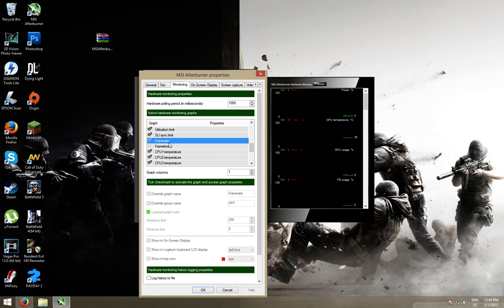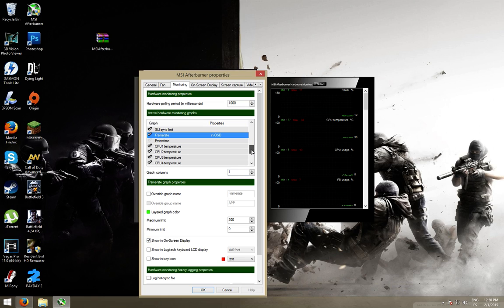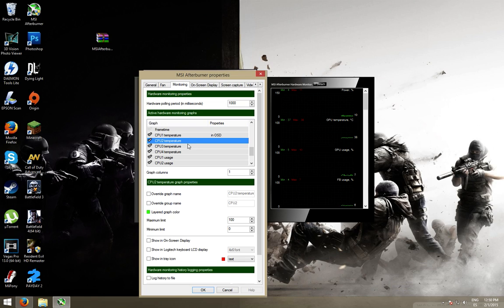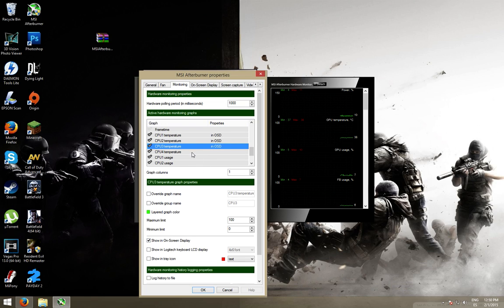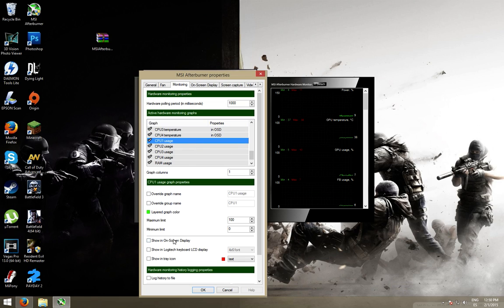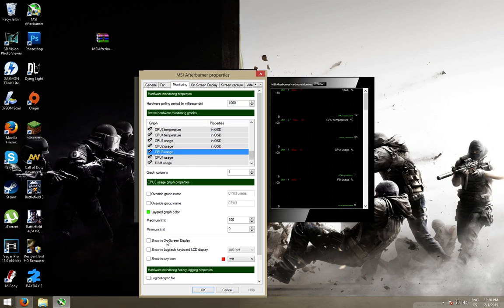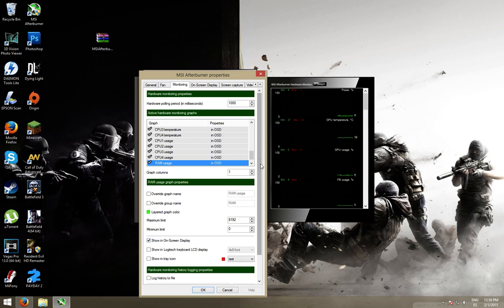Frame rate. The frame rate. As you can see there. The temperature of the CPUs. CPU. The usage. The RAM usage.